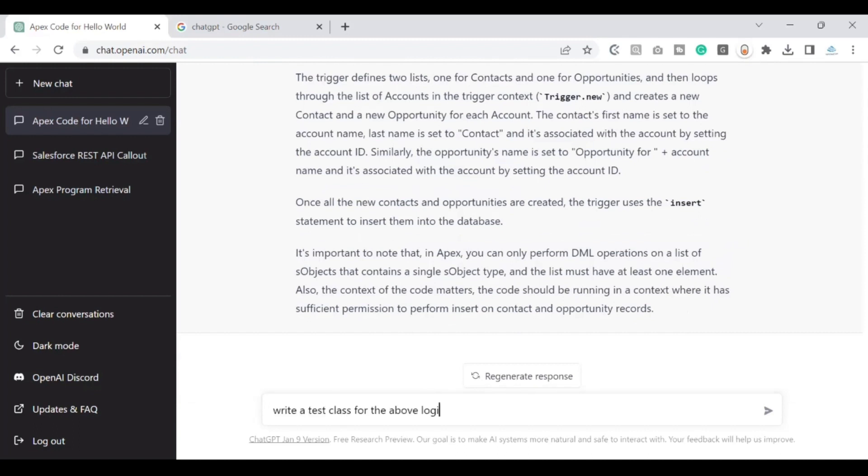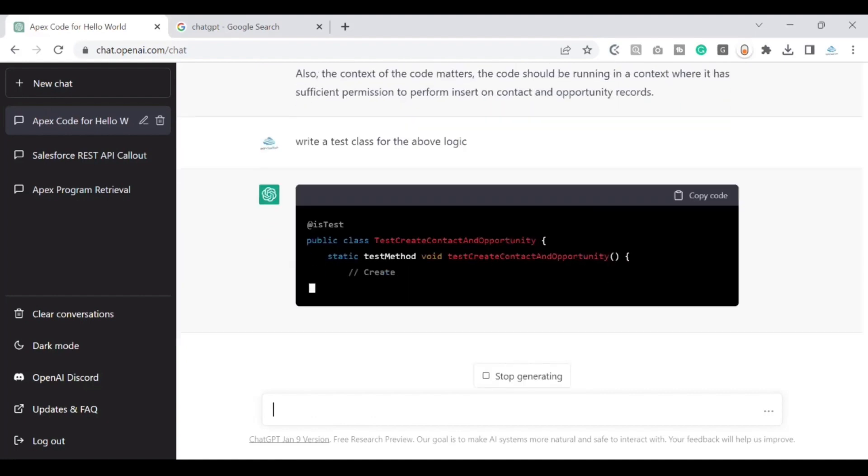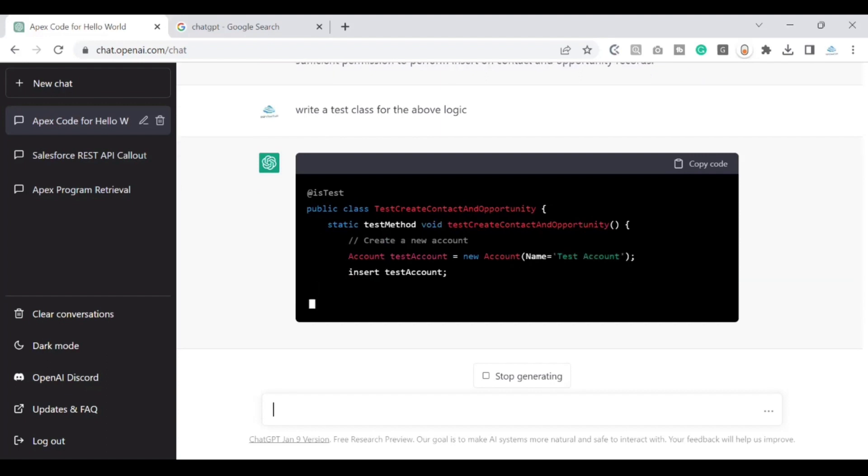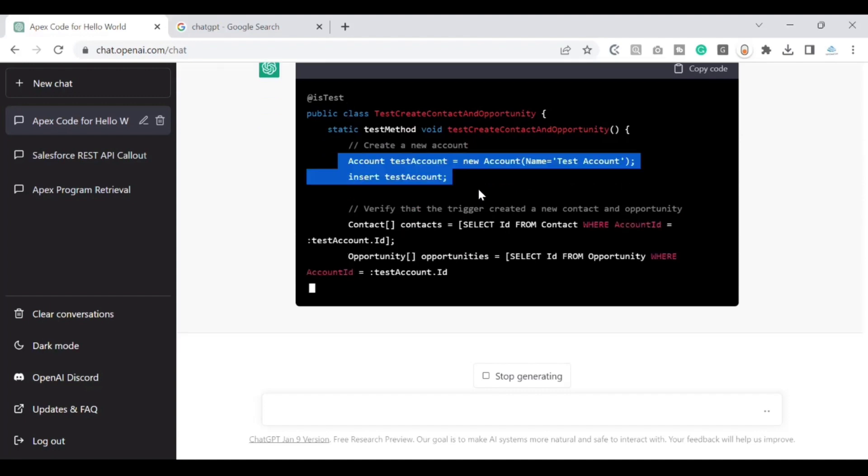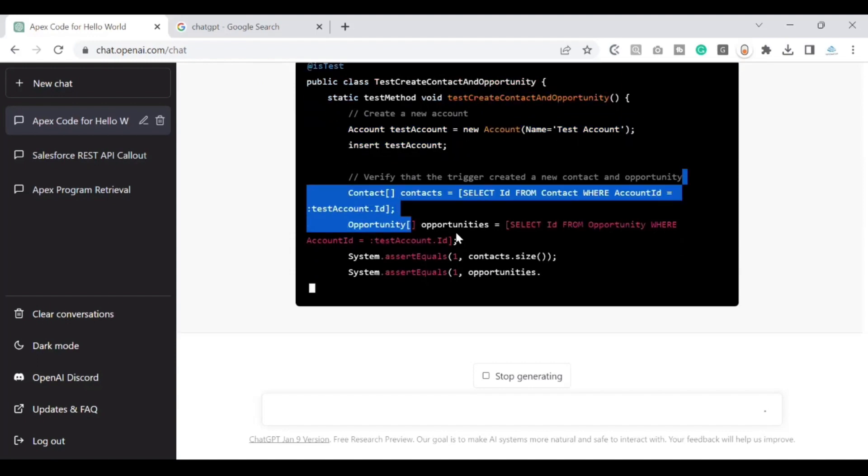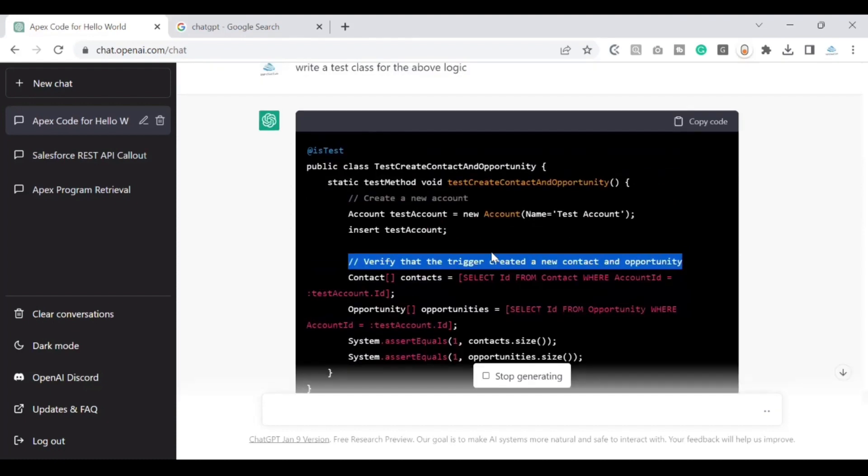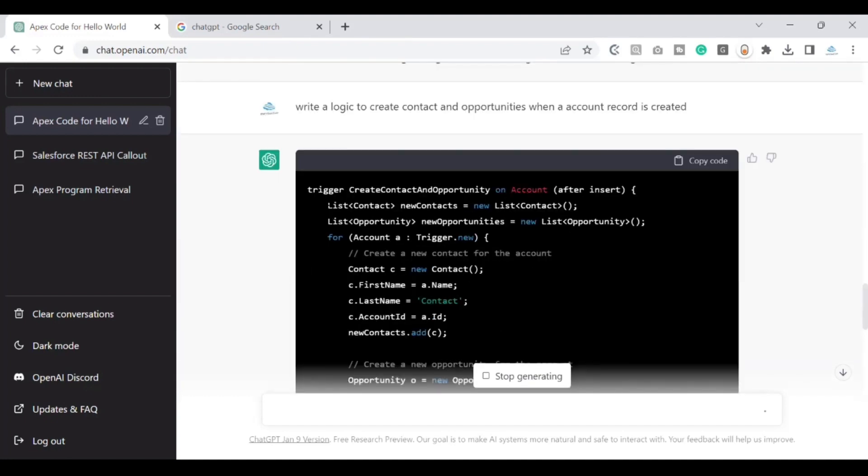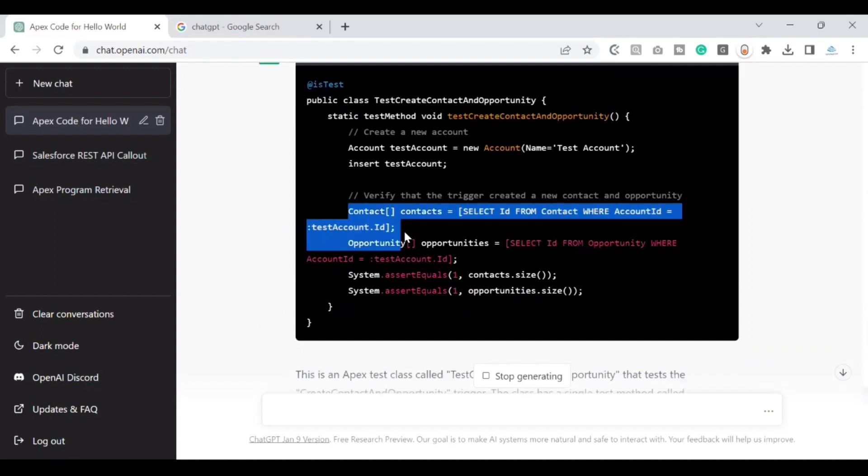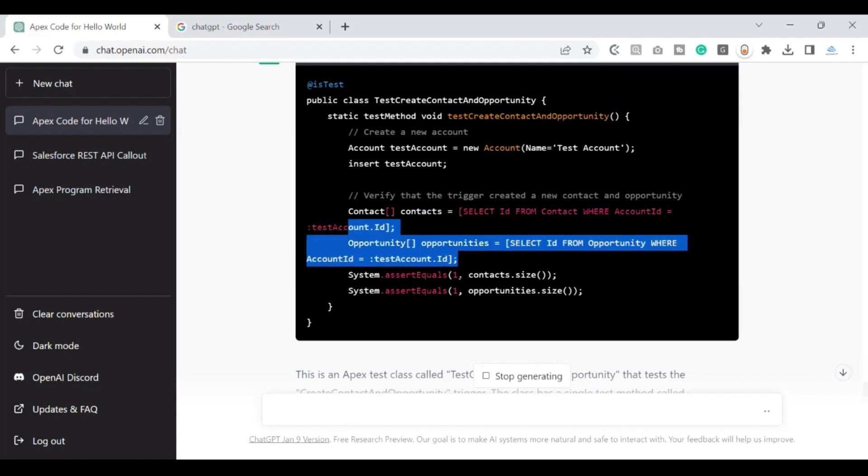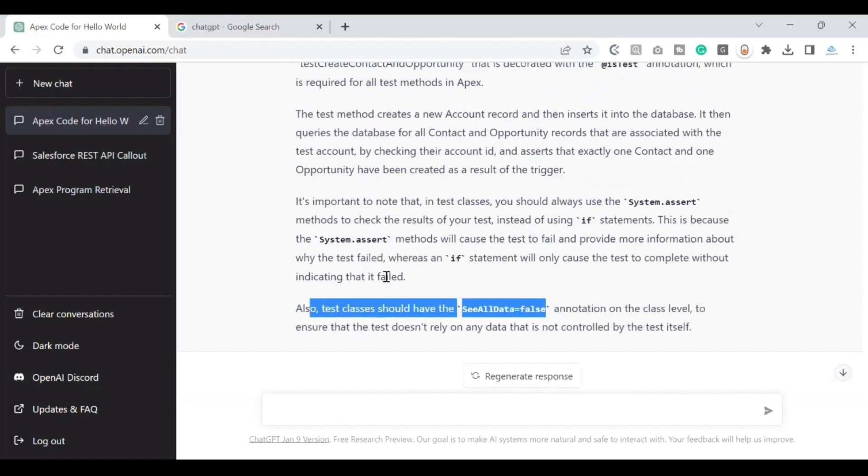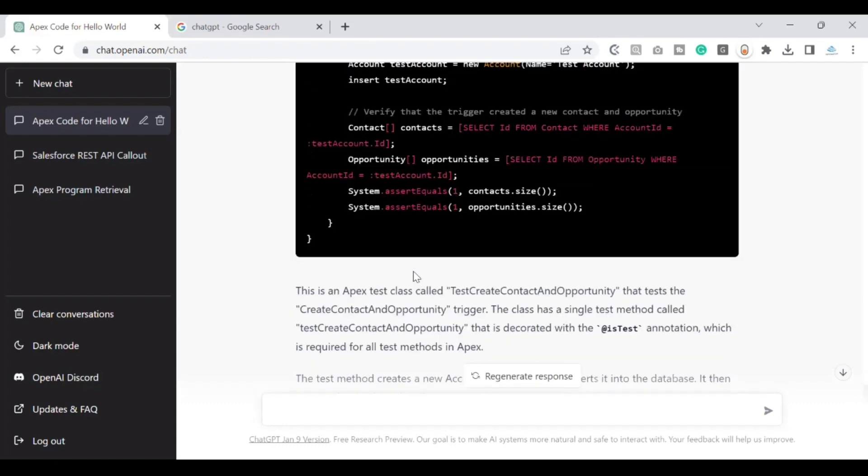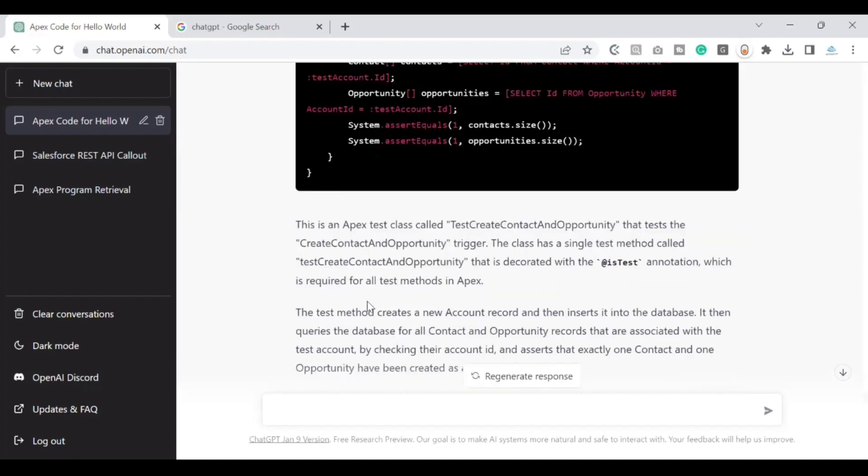Let's see if it also can create a test class for the above. Let's see what does it say. Okay, so it is able to understand that it has created a logic on the create contact and opportunities. It has imported @isTest, which is good. It is creating a dummy account. And it is querying for the contacts and opportunities after. So it knows that it has written the logic in the trigger. So as soon as this account has been inserted, this trigger logic would run in the after context. And it is querying for those contacts with that account that has been created. And similarly, it has done for the opportunities and it is checking for the size to validate if our logic is working fine. Which is quite cool. And it is talking also about the see all data equals true. And it is also talking about system.assert, and giving the context of what is this logic is all about. So far, so cool.